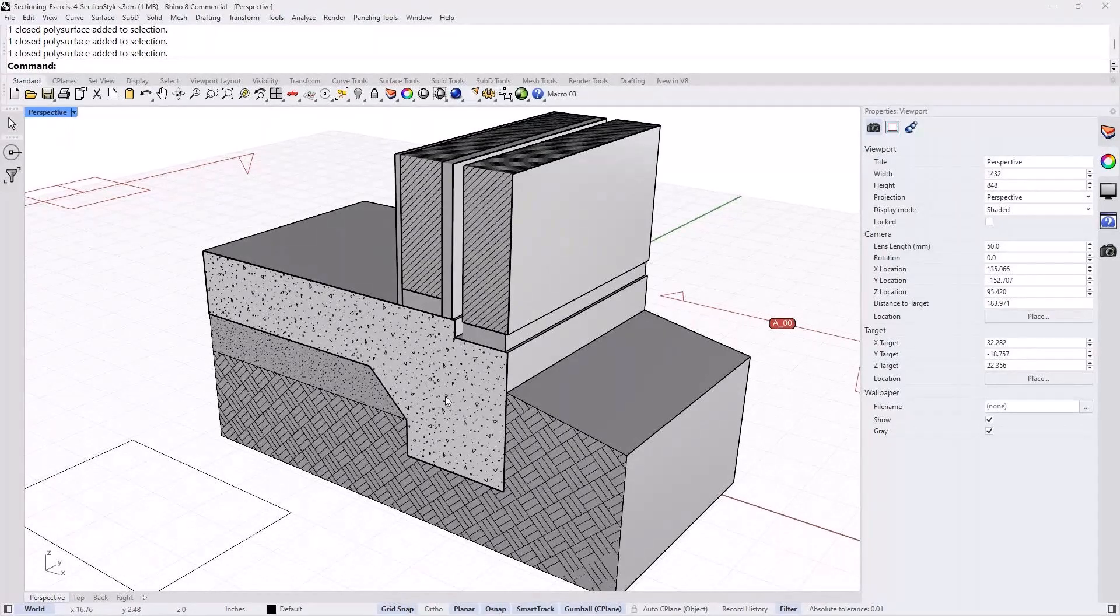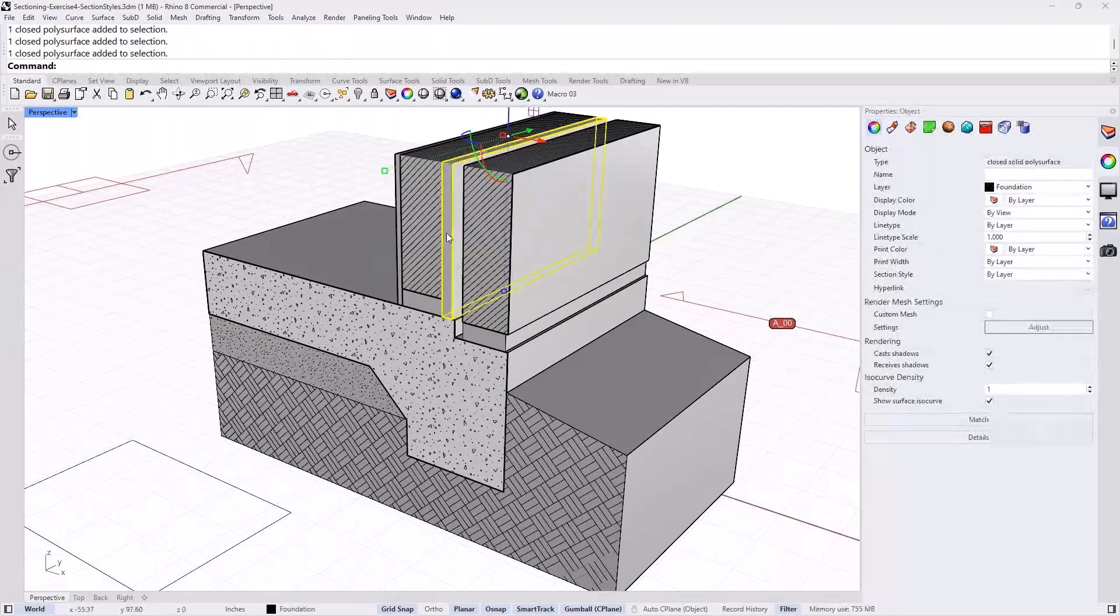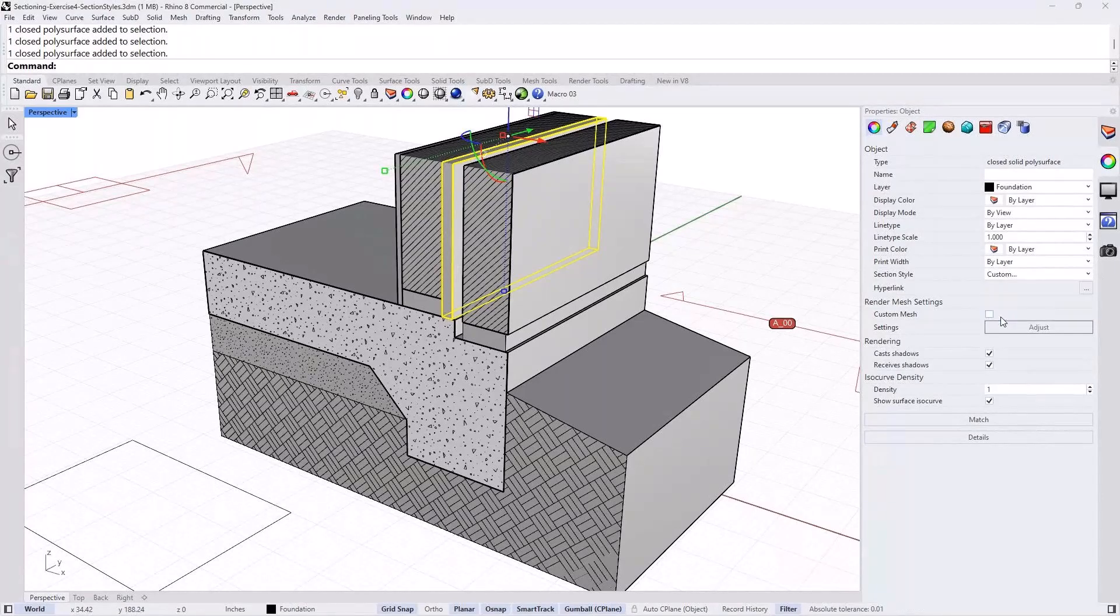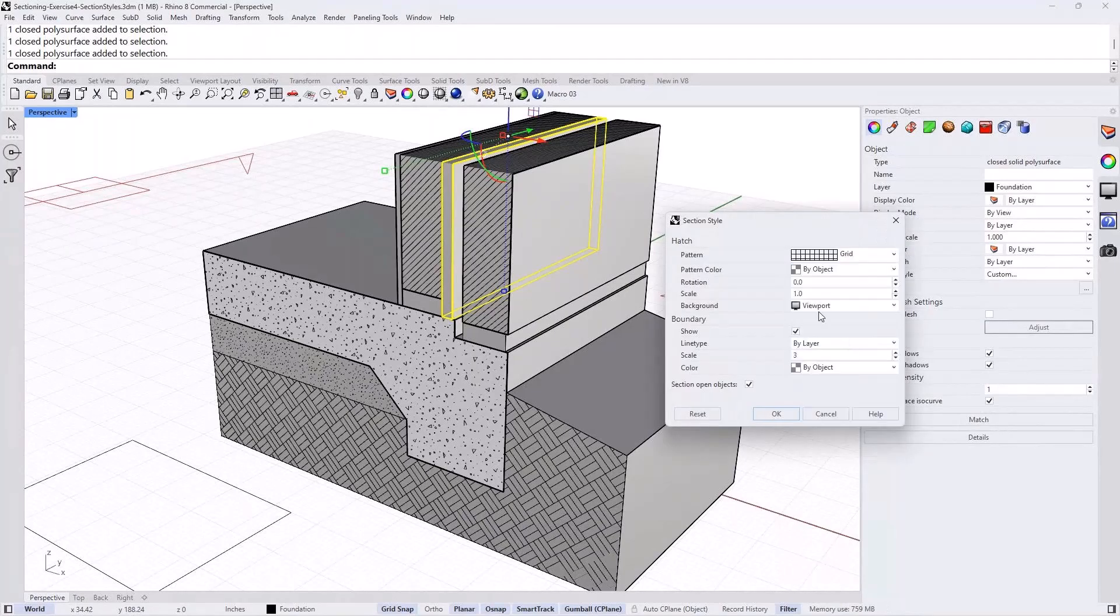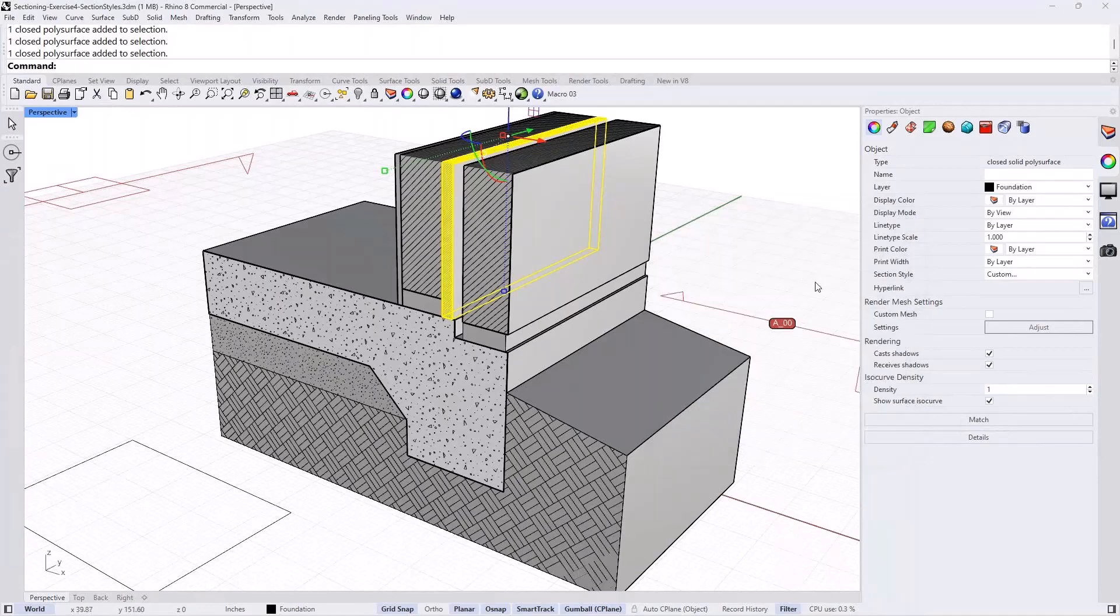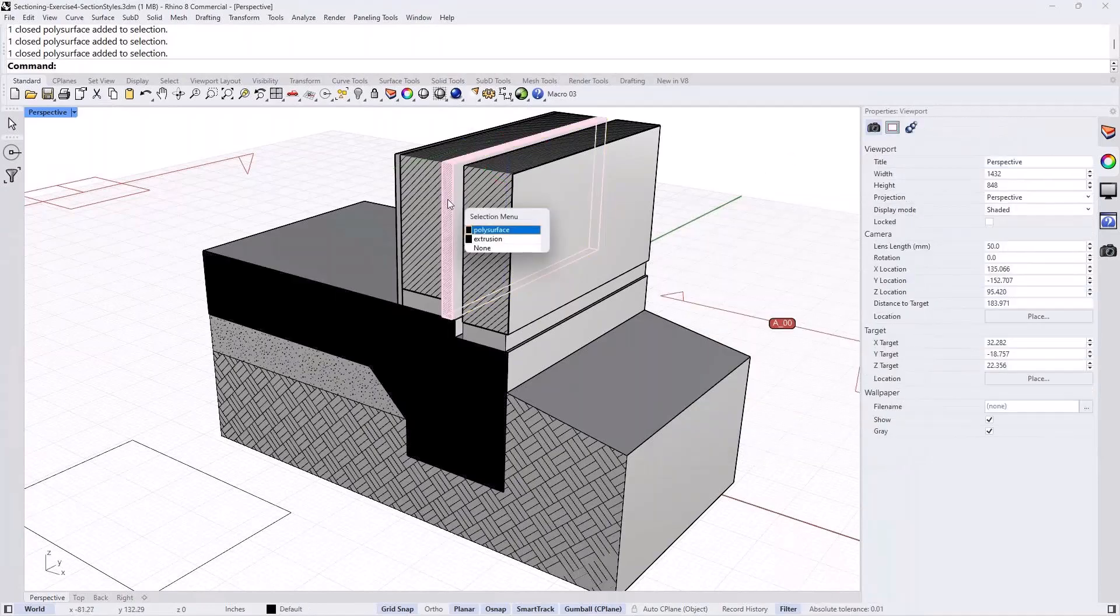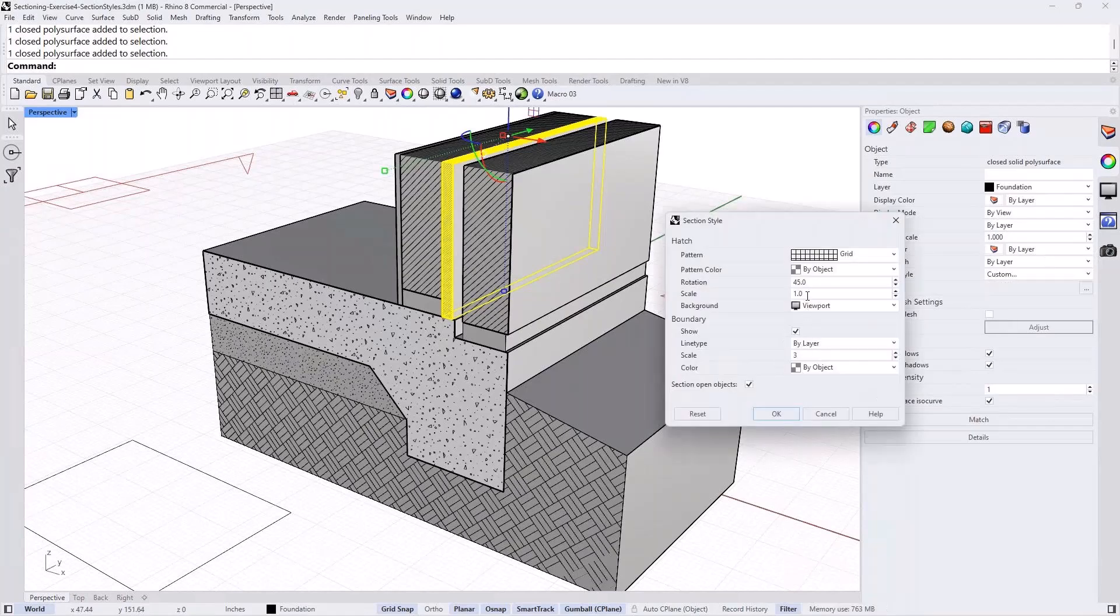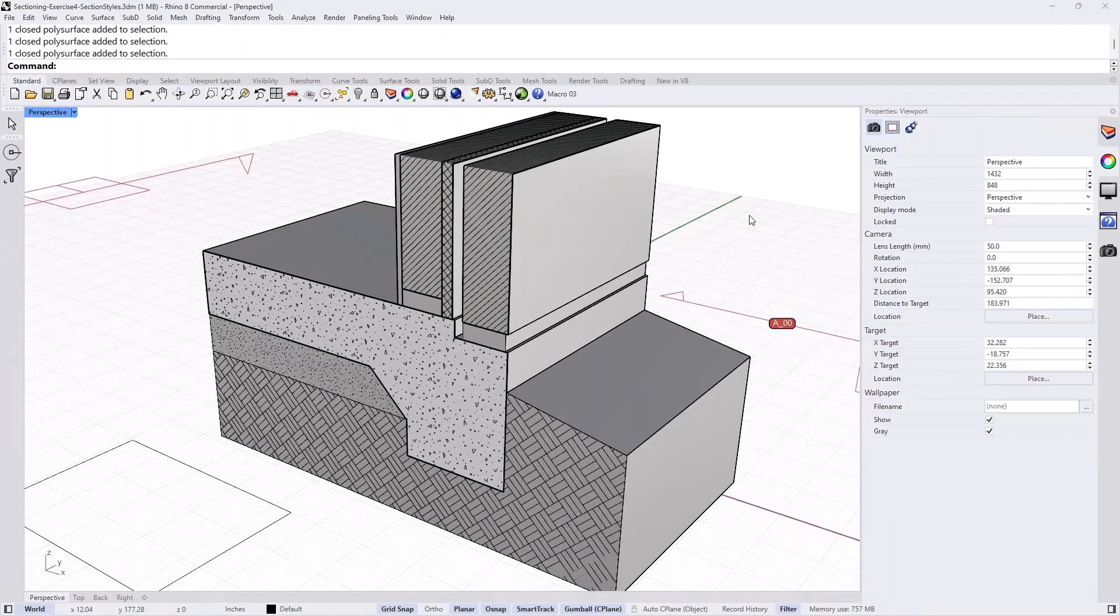We can repeat the process for the insulation. Select that box, insulation box. And instead of section style by layer, we set it to custom. And in this case, we're going to do a grid that is rotated 45 degrees and kept to that scale. And this, maybe I'll change the scale for it. So repeat the process. And I'll change it to four. And this is basically how you start to get different hatch patterns for objects that are clipped with the clipping plane.